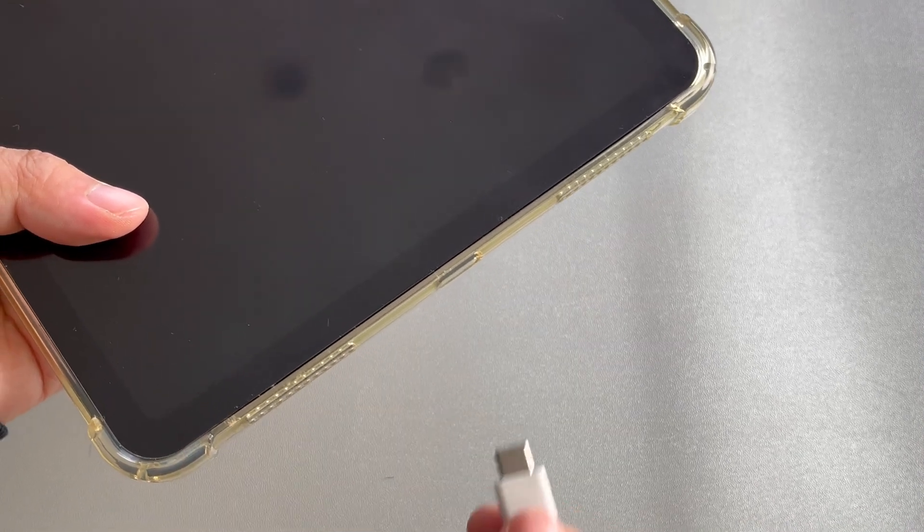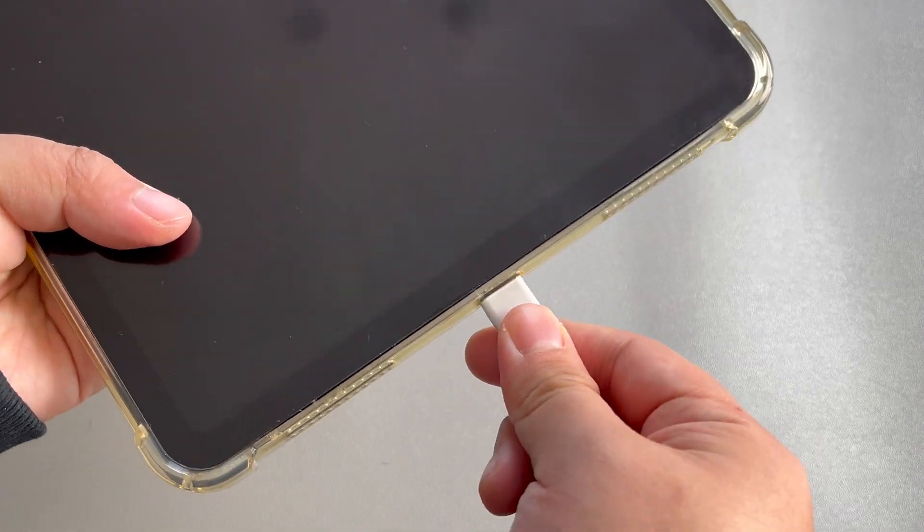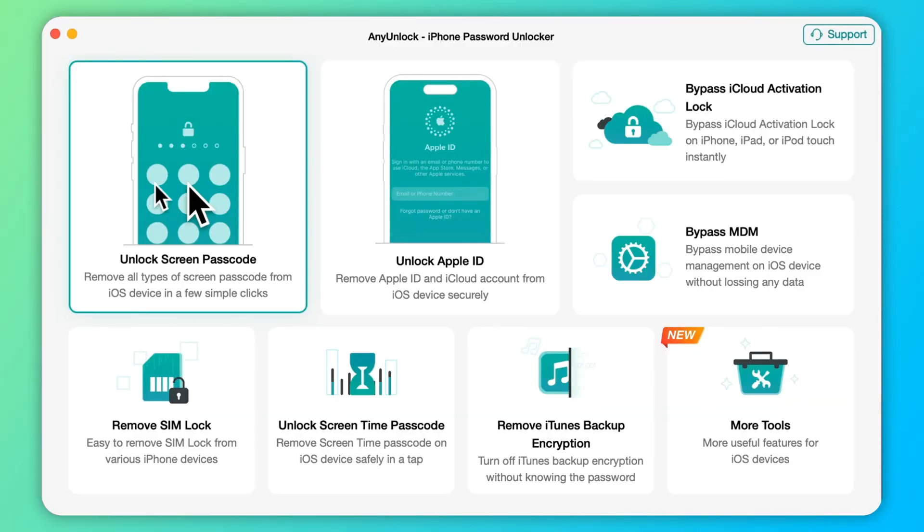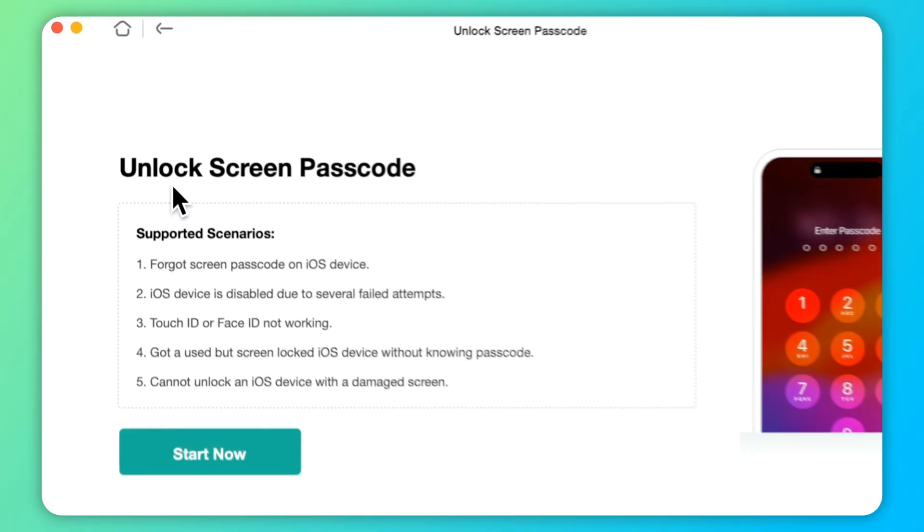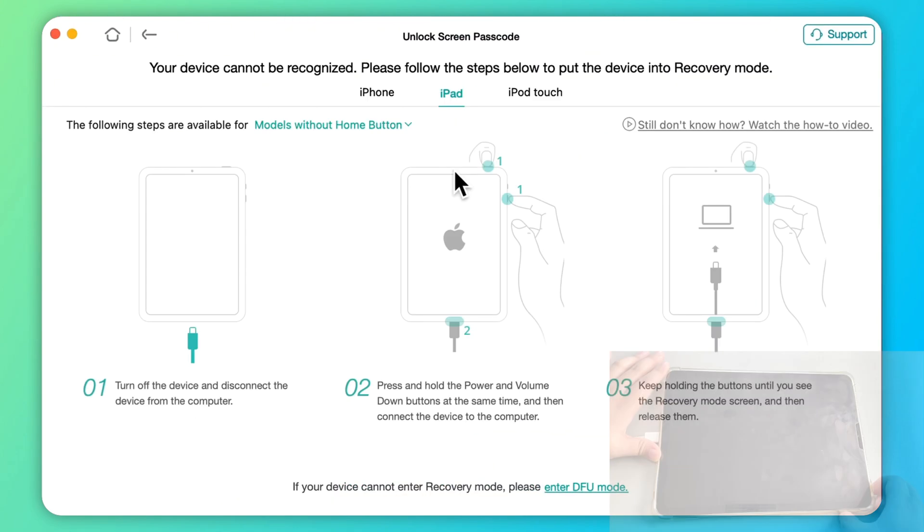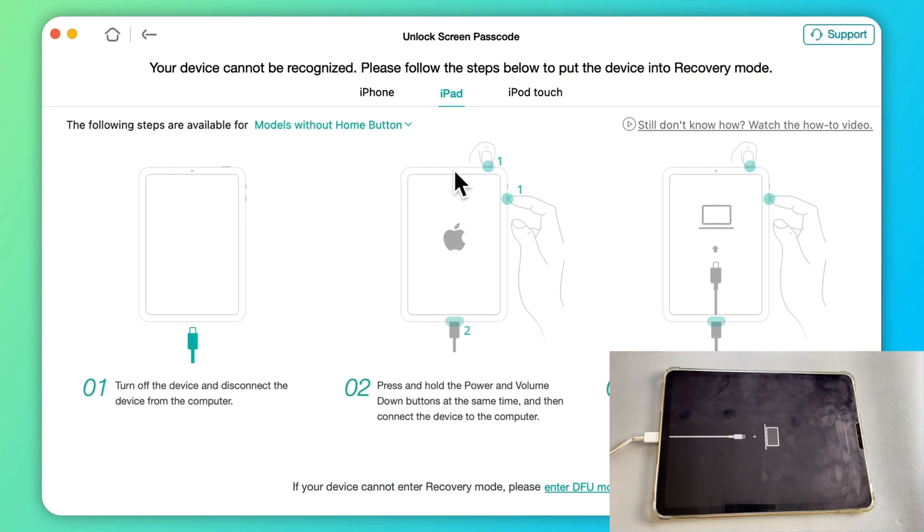Step 1. Connect your iOS device to your computer. Launch Any Unlock and select Unlock Screen Passcode Mode. Step 2. Click Start Now and put your iPad to Recovery Mode.